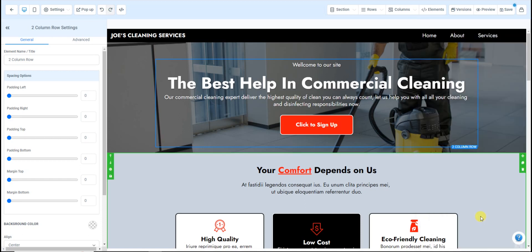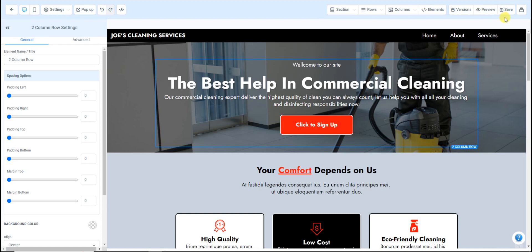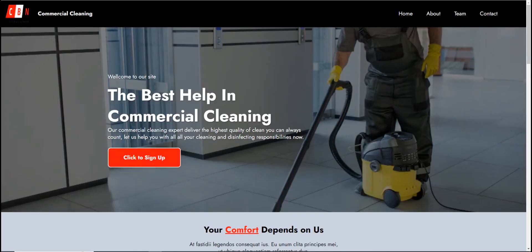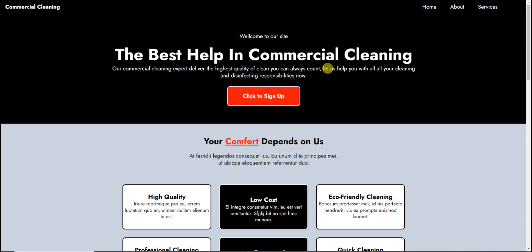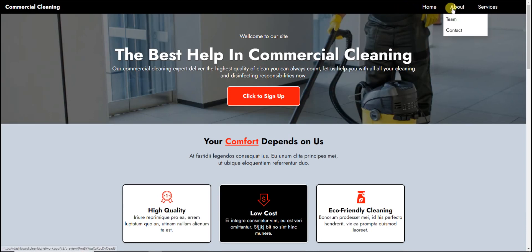After you finish typing in that metadata, look at the Save button — it has a little blue dot reminding you to save. Make sure you save, and as you go along making changes, continue to save everything. You can click the preview button to preview the site as you're building it, but I already have a tab open — just click Refresh to see what we have so far. You'll notice the menu items did change.